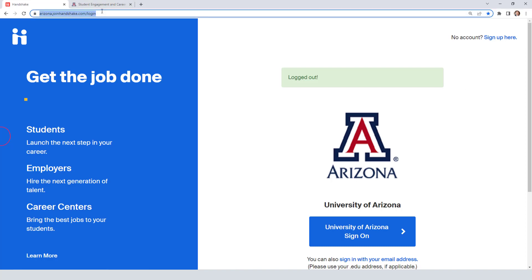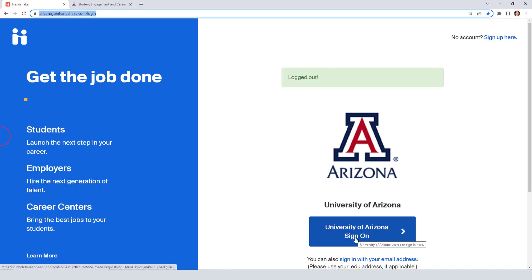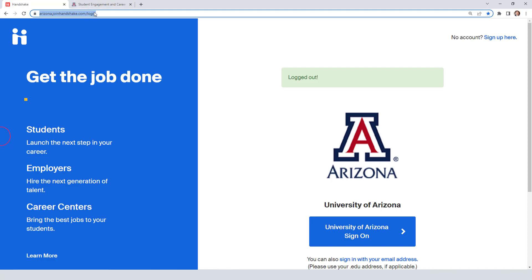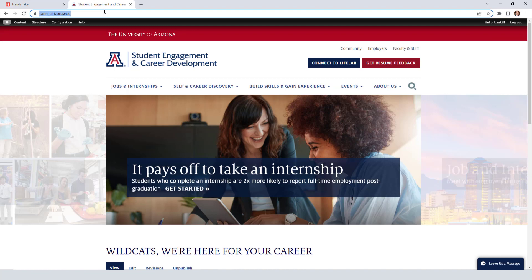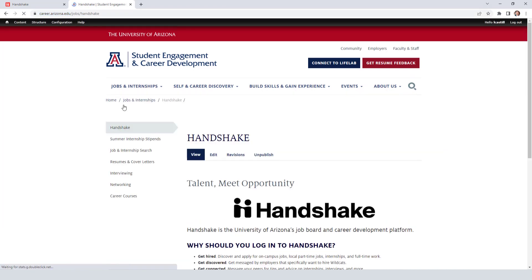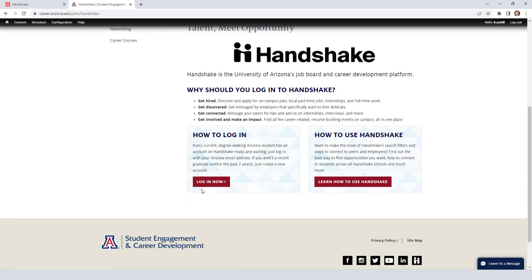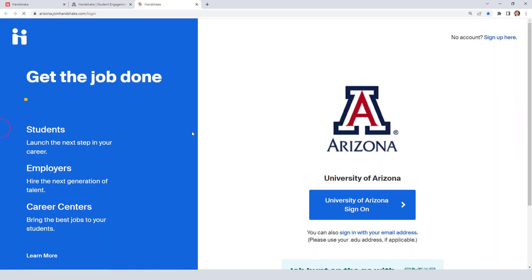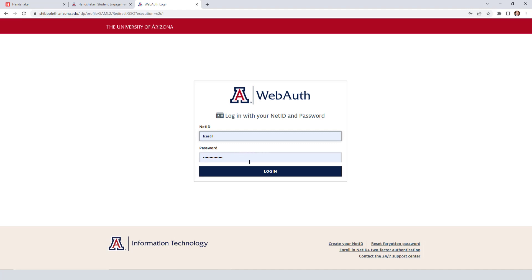The first thing you're going to do is go to arizona.joinhandshake.com/login and log in with your NetID. If you forget this login screen or the link, you can also go to our website and find the Handshake link in different places. There's a button, or under Jobs and Internships you can find Handshake and click Login Now — that takes you to the same place.